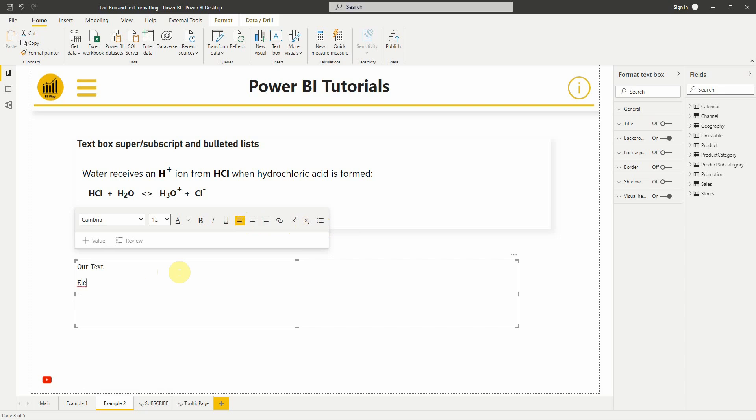For bulleted lists, I can type for example element one, element two, then select them and select bulleted list. Good.